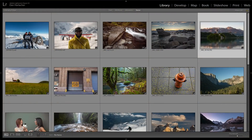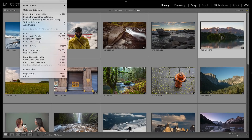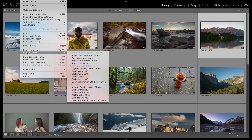Well, that's how we built the Migration Assistant. It's built right inside of Lightroom when you install On One Photo Raw. Let me show you how to use it. You'll just go up to the File menu, down to Plugin Extras, and select Migrate Catalog to On One Photo.